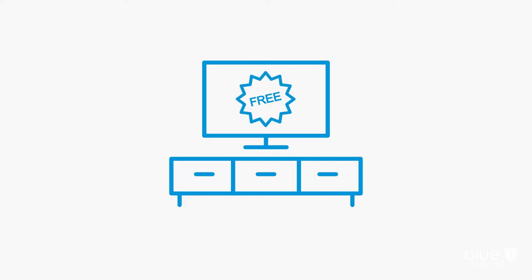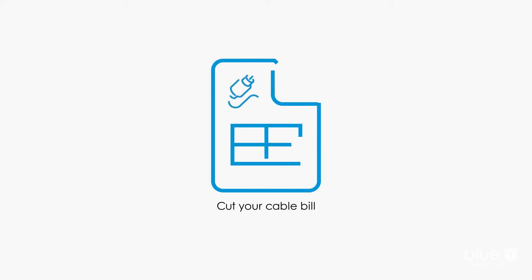But now you can replace your cable subscription with other free or almost free technologies. First, cut your cable bill. Breathe. There's no need to worry.